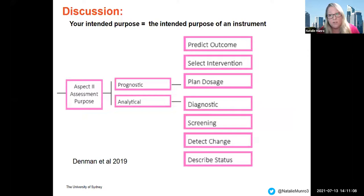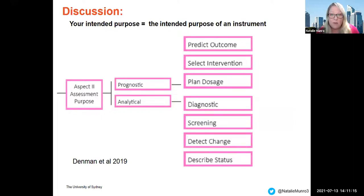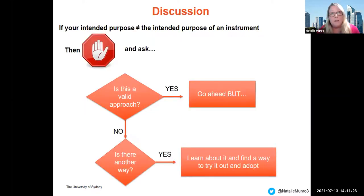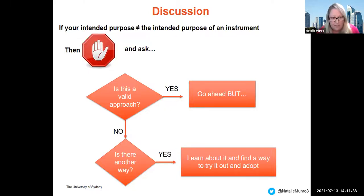To wrap up, in terms of child language assessment, your intended purpose must equal the intended purpose of an instrument. In Deb's taxonomy, we have seven reasons for assessment. Stop and think: is my purpose the same as the intended purpose of the instrument? If it's not aligned, ask yourself whether this is a valid approach. If yes, go ahead but be mindful of the data you're obtaining. If it's not a valid approach, there will be another way — let's learn about it and adopt it.